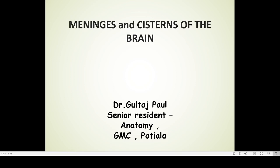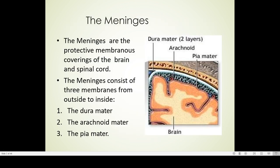Good afternoon dear students. Today we are going to talk about meninges and cisterns of the brain. The meninges are protective membranous coverings of the brain and spinal cord. The meninges consist of three membranes, from outside to inside: the dura mater, the arachnoid mater, and the pia mater. The dura mater is mesodermal in origin while the arachnoid and the pia mater are ectodermal in origin.